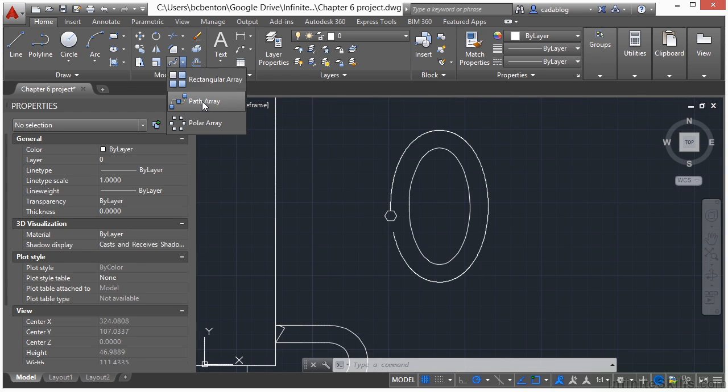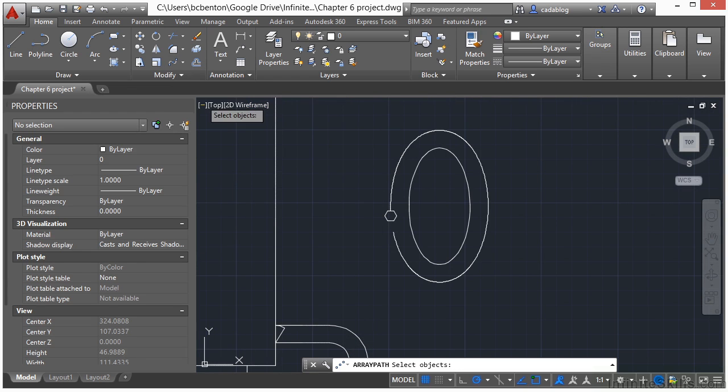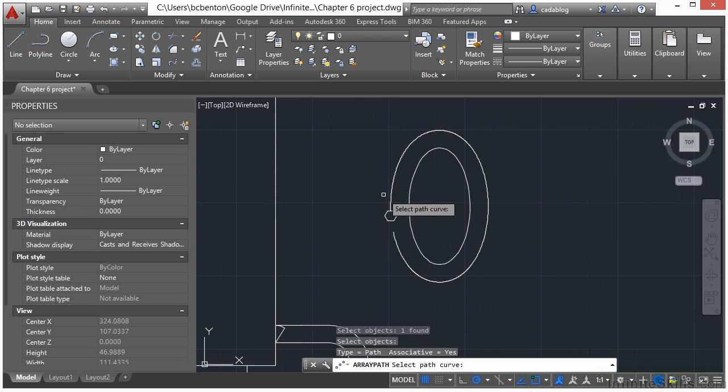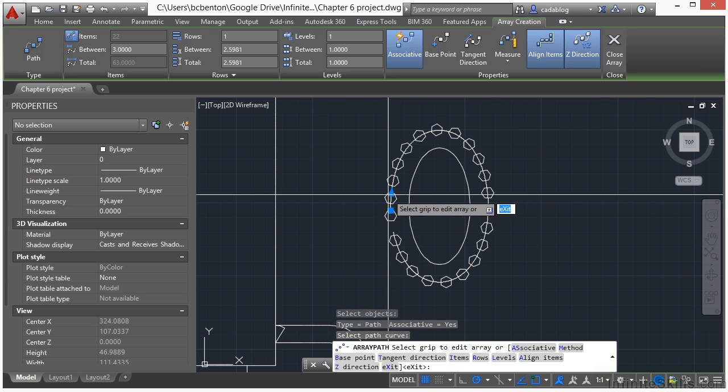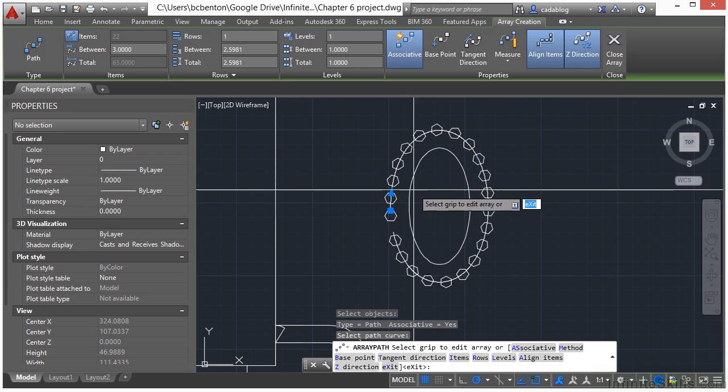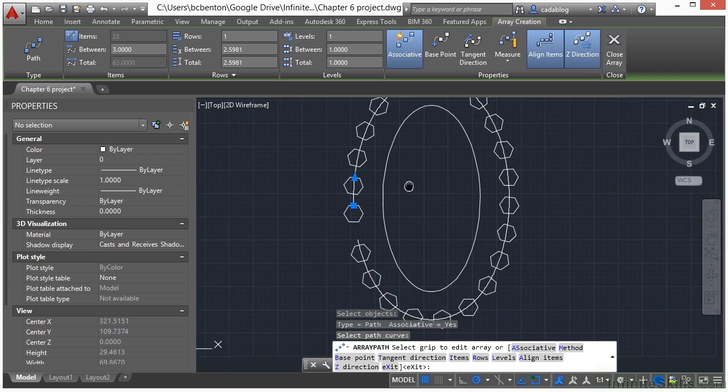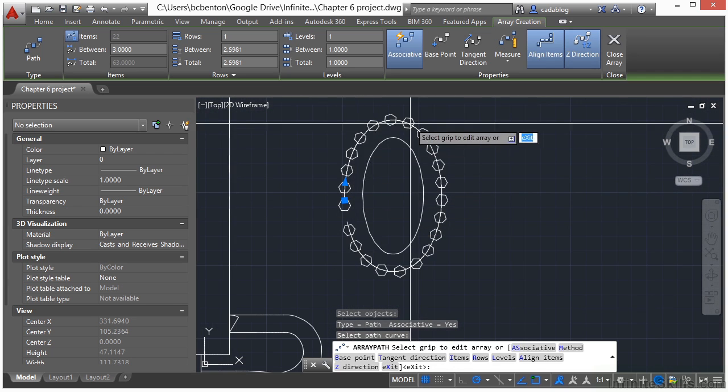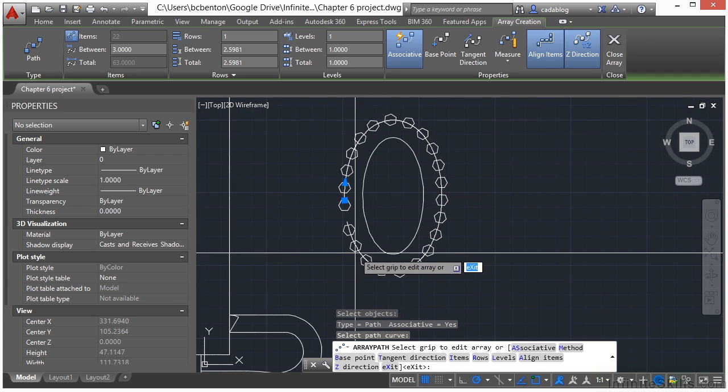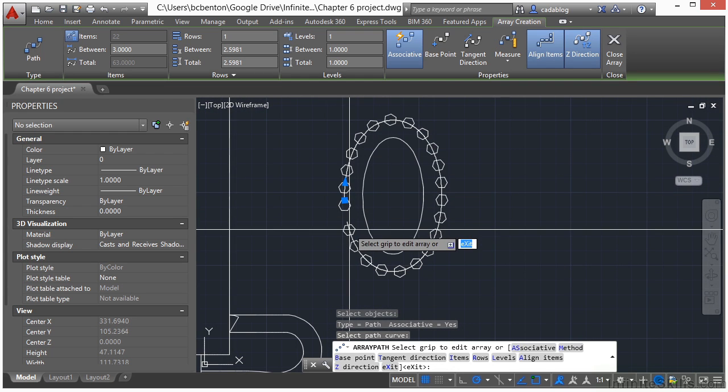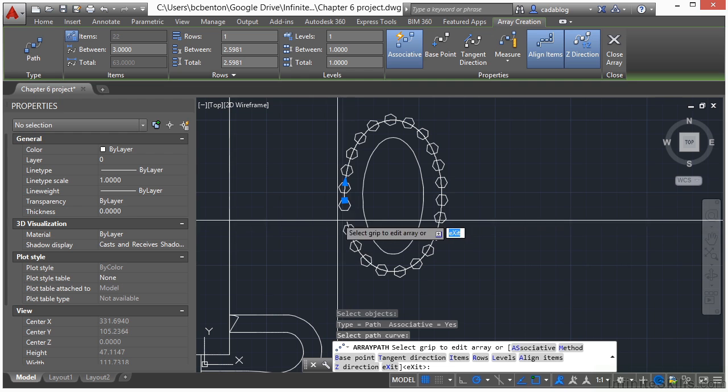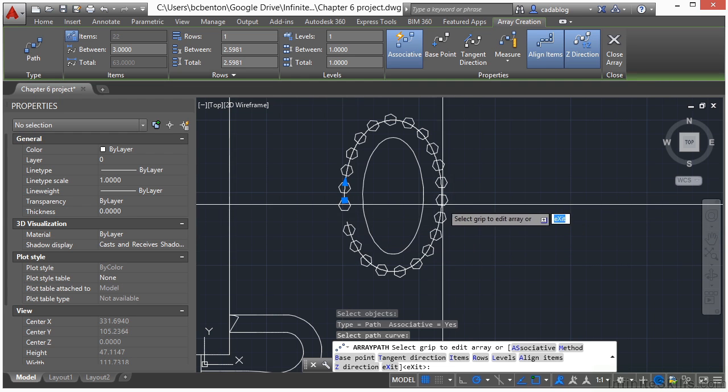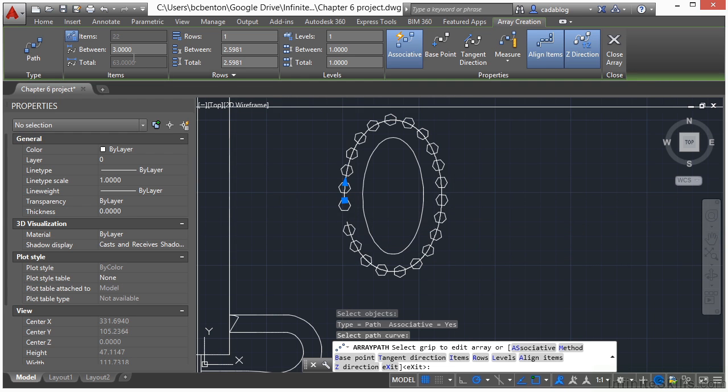So if we come up here and go to the path array option, select our hexagon, press enter. Select our broken ellipse as our pathway. So we have a nice little pathway here. Works fantastically. And I like the way it looks so I'm just going to leave it the way it is.